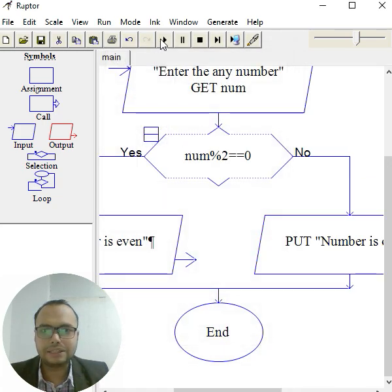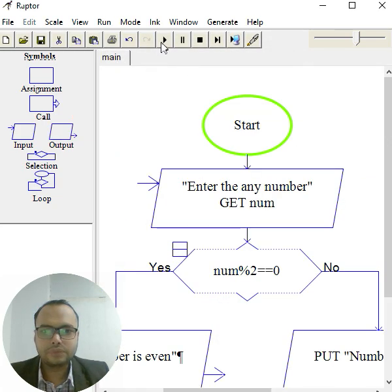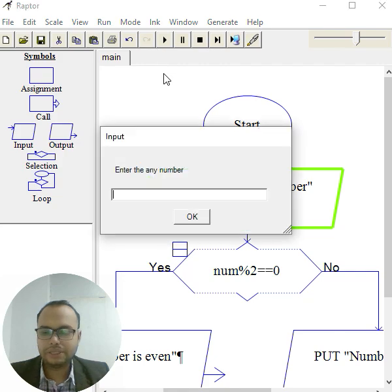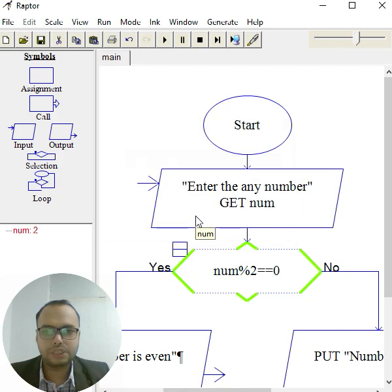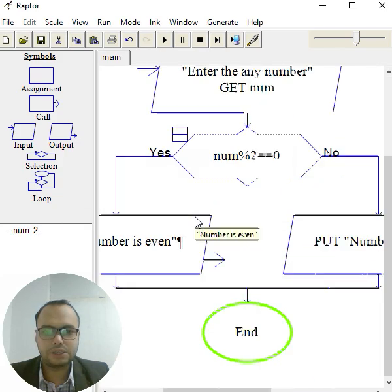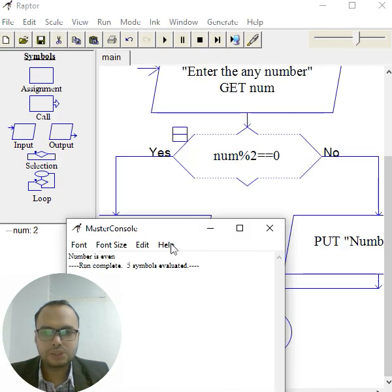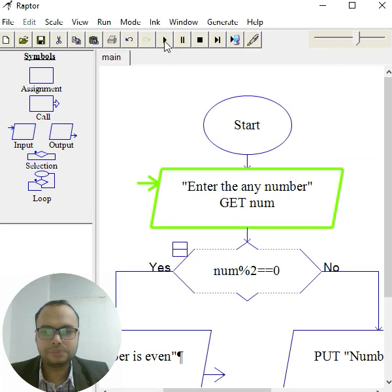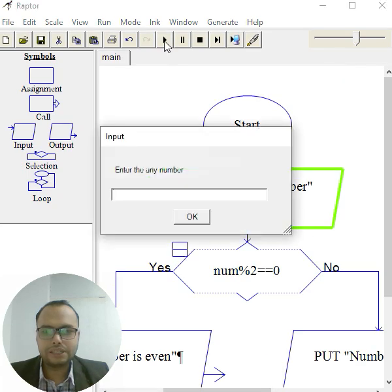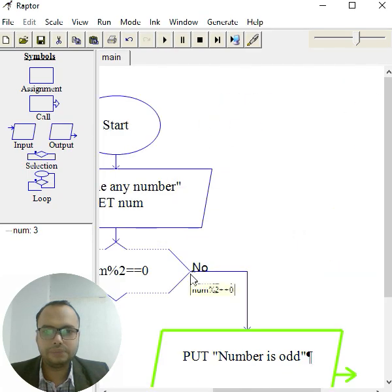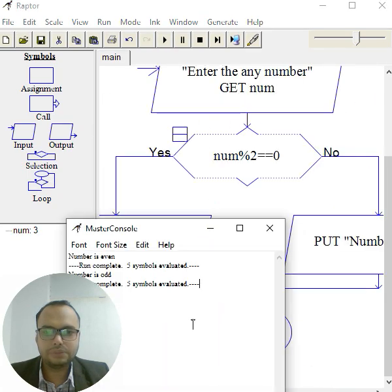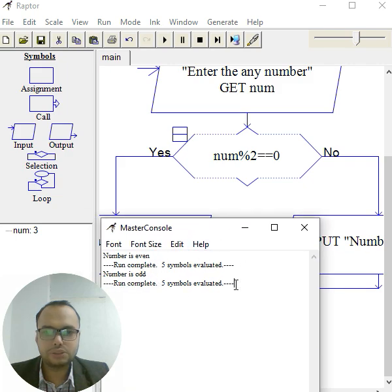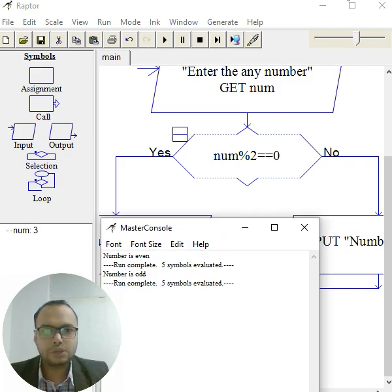Let's run this. Suppose I give it 2 - obviously 2 is an even number. Let's check back. As you can see, 'number is even'. Again, let's run this. Suppose I give it 3, click OK. Now you can see 'number is odd'. So the condition satisfies. I hope you like it, thank you so much.